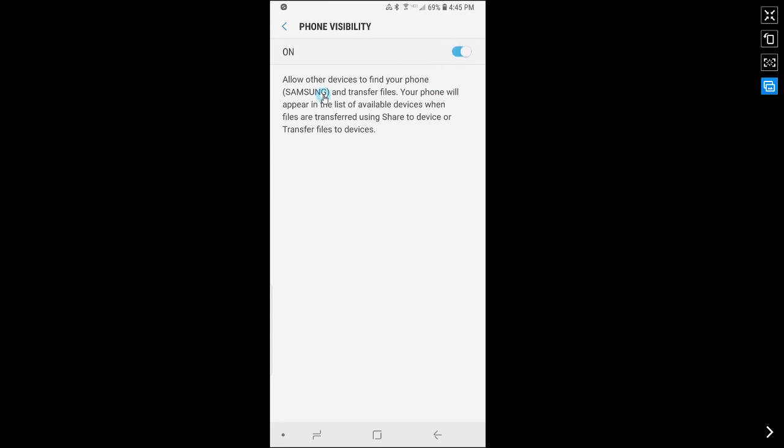As you can see it says allow other devices to find your phone and then there's parentheses and there's a name in these parentheses and transfer files. For me the name is Samsung so this is the name of my phone.